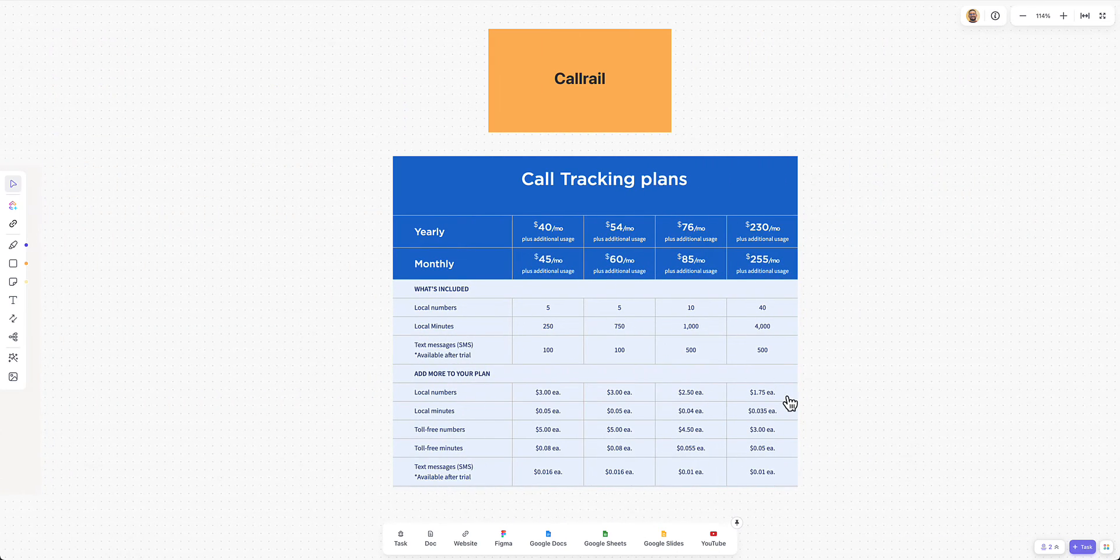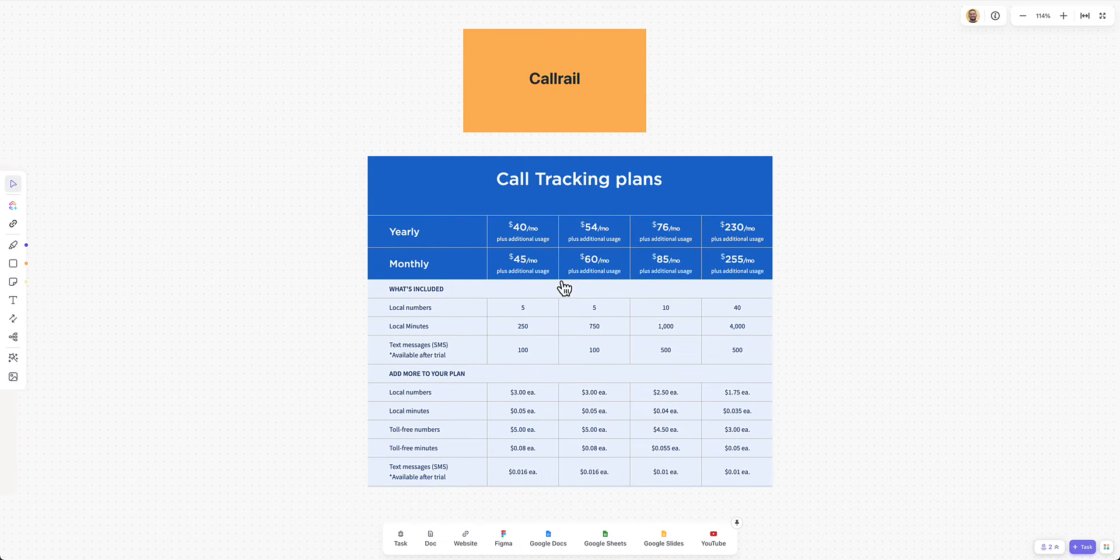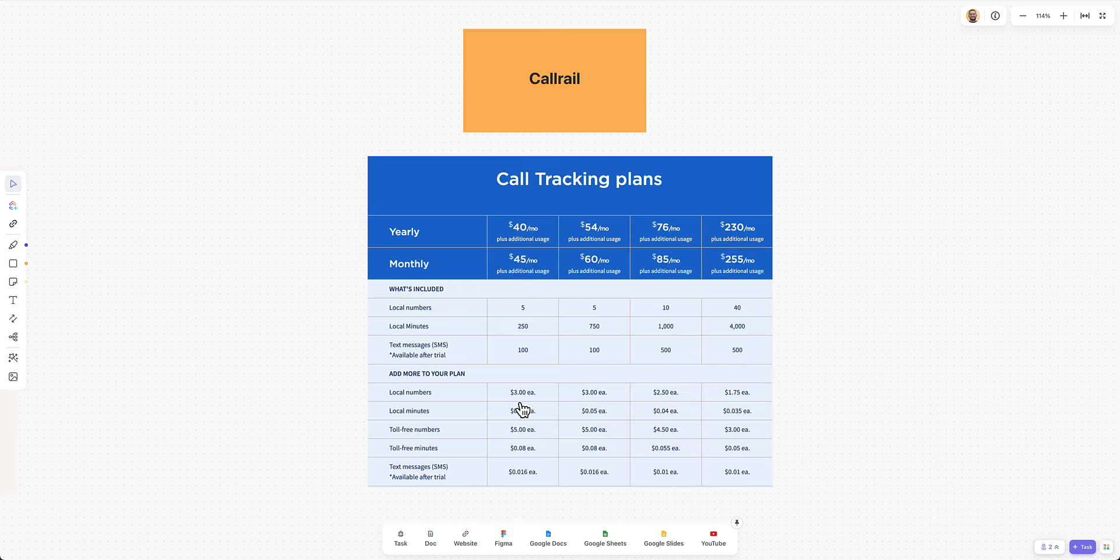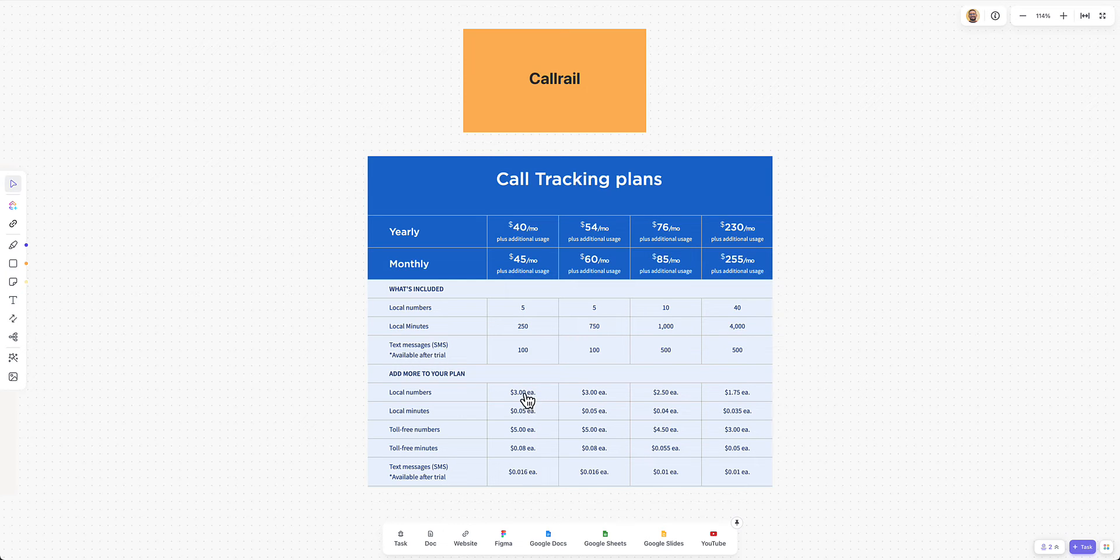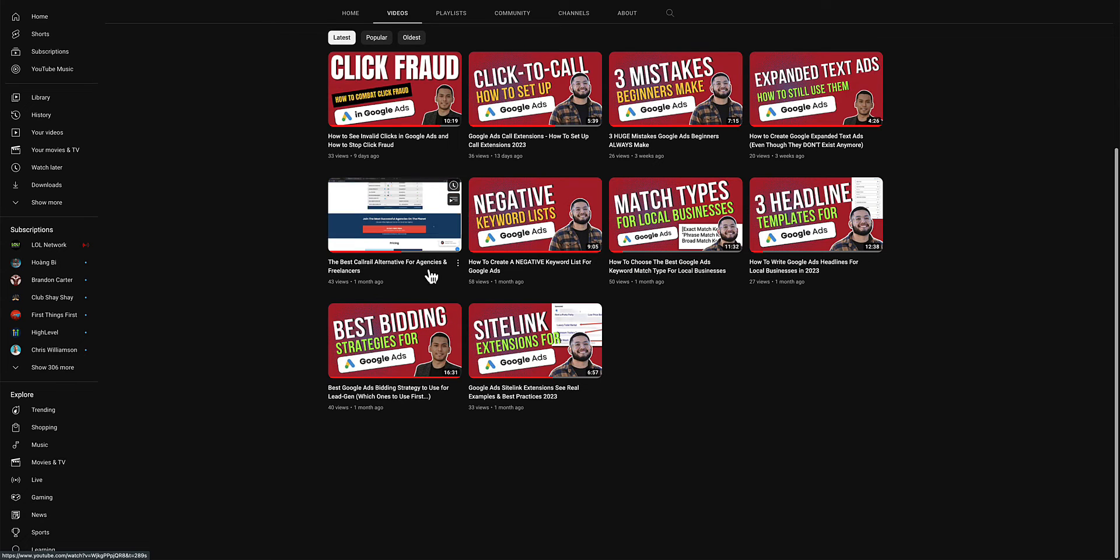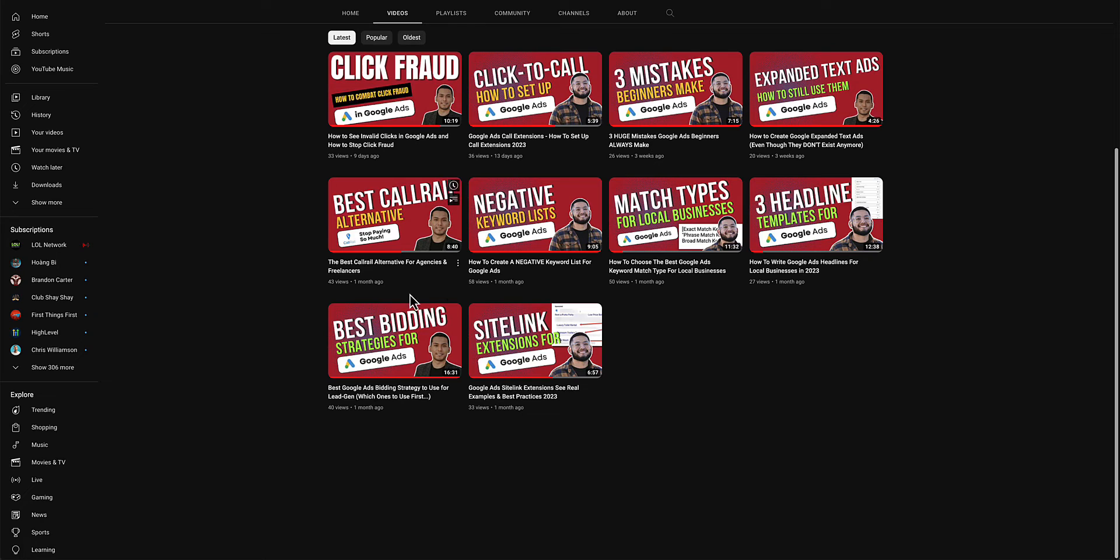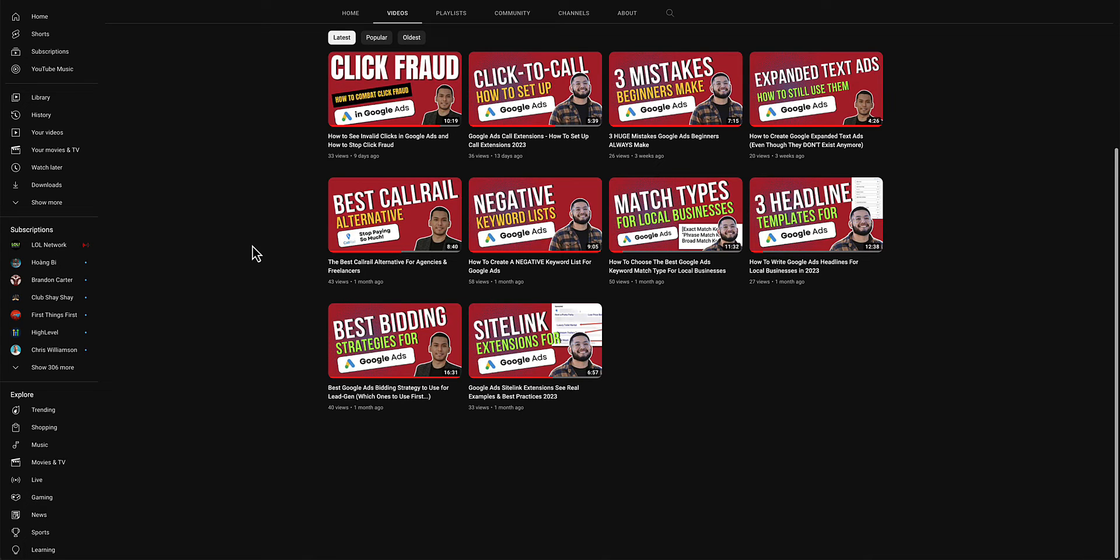Then if we go to CallRail, it is $45 per month. And then it's $3 per number per client. And we have a good video on this from John of the best CallRail alternative for agencies and freelancers, essentially talking about the price difference between HighLevel and CallRail.